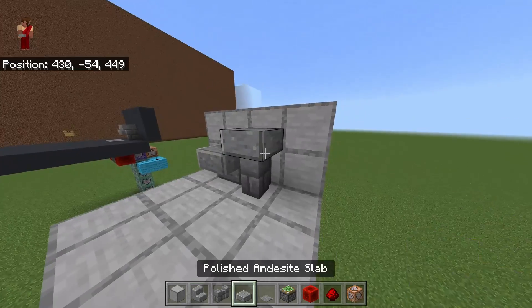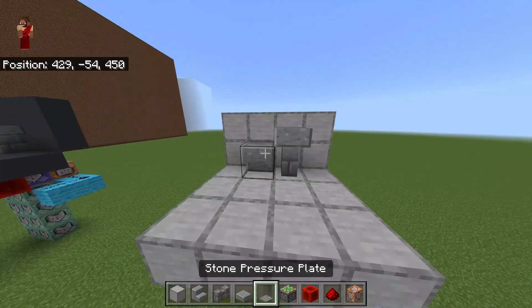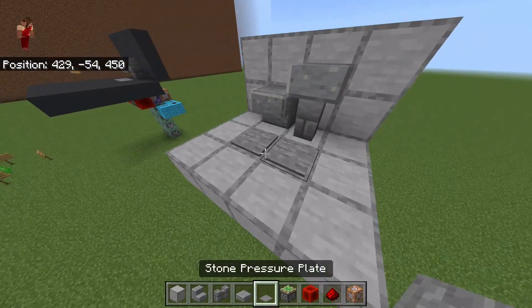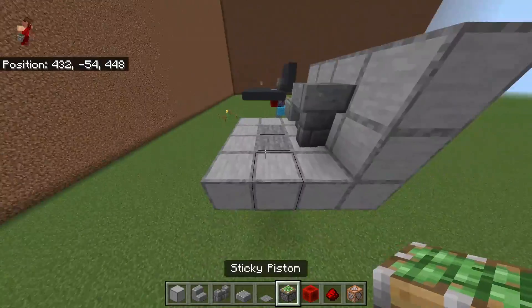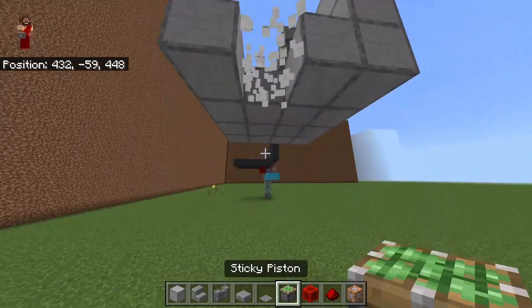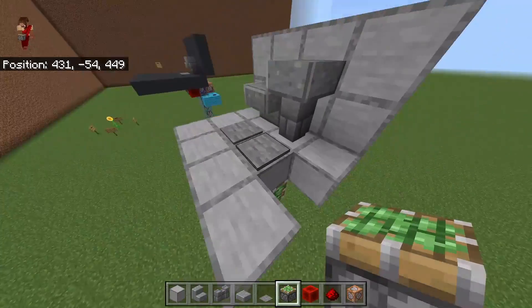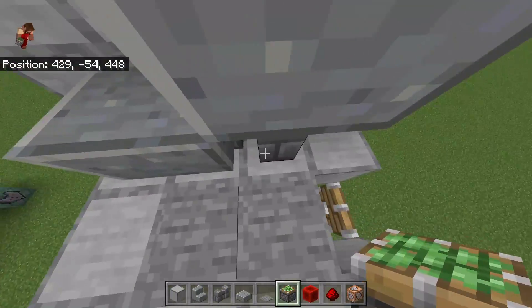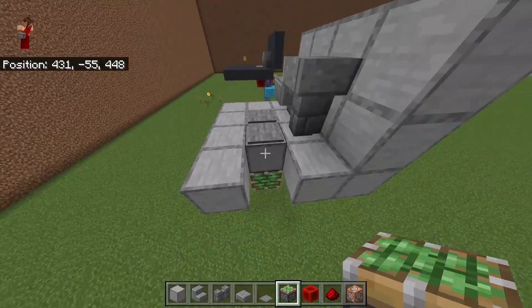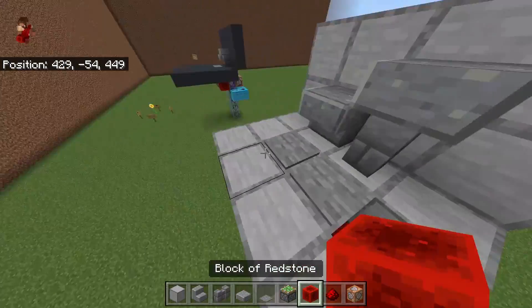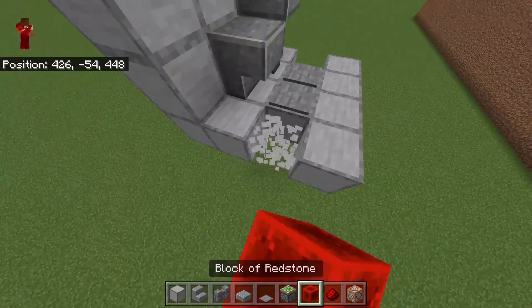Go ahead and put a stair, a brick wall, and a slab in there, and then you're going to need two pressure plates out in front. Under these pressure plates you're going to put a sticky piston, so when you step on it it pushes outwards — do this for both sides.